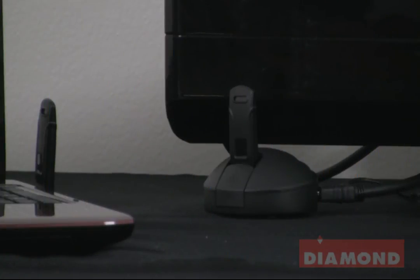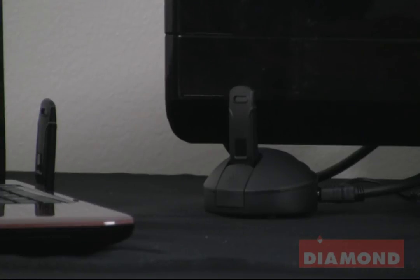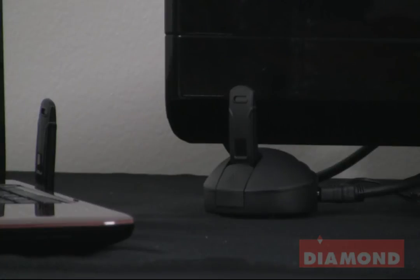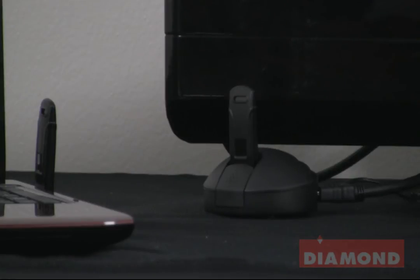Once you've completed the setup of the vStream display adapter, this is what it should look like. Note on the left hand side we have the transmitter plugged into a laptop, and on the right hand side we have the receiver plugged into a base going through an HDMI cable to the TV. There are no objects blocking the line of sight between these two devices.